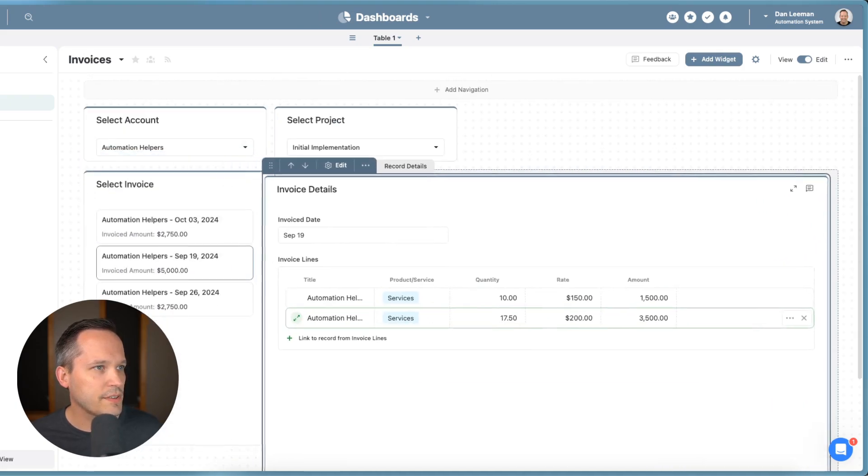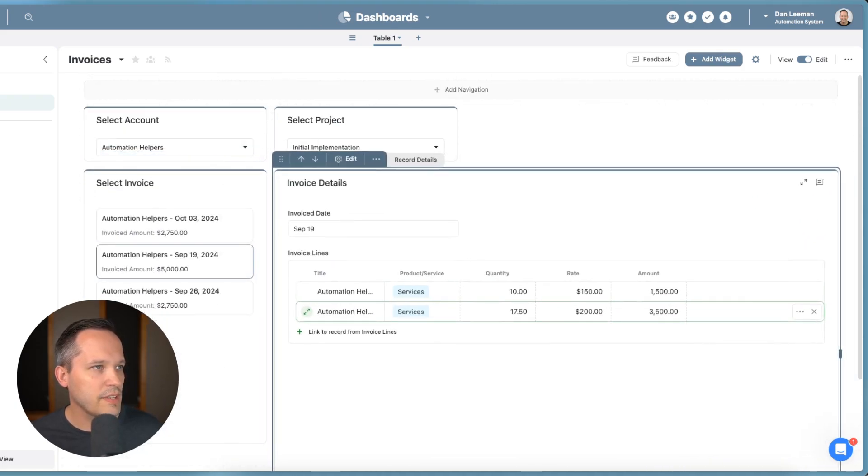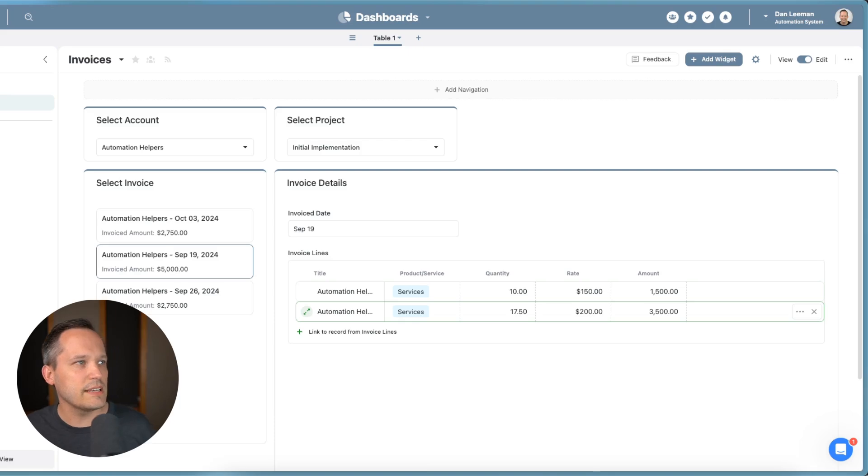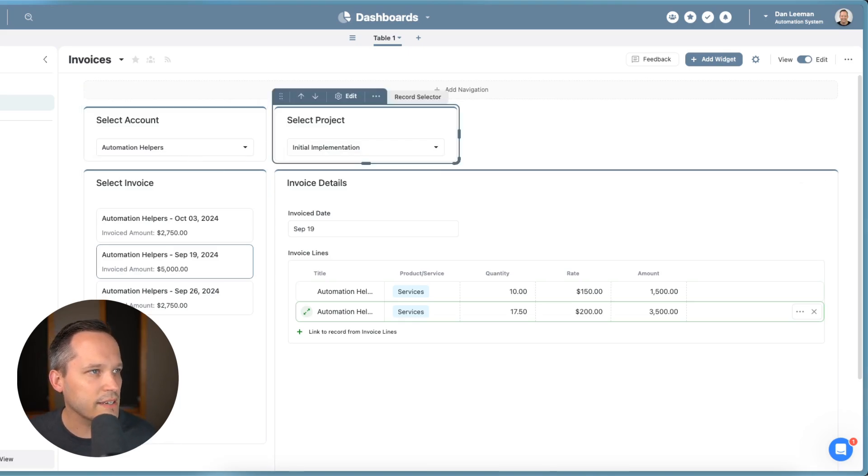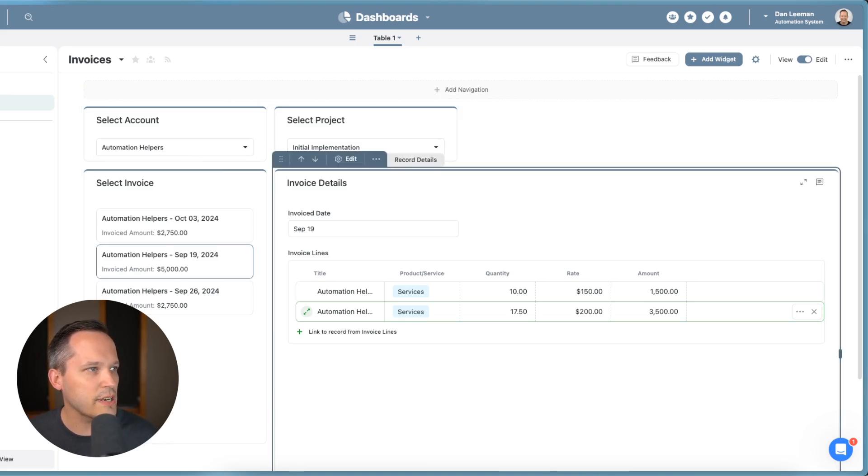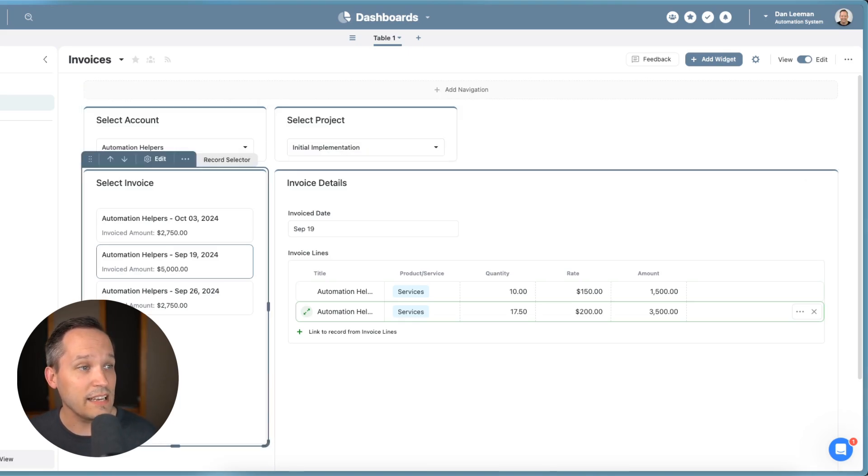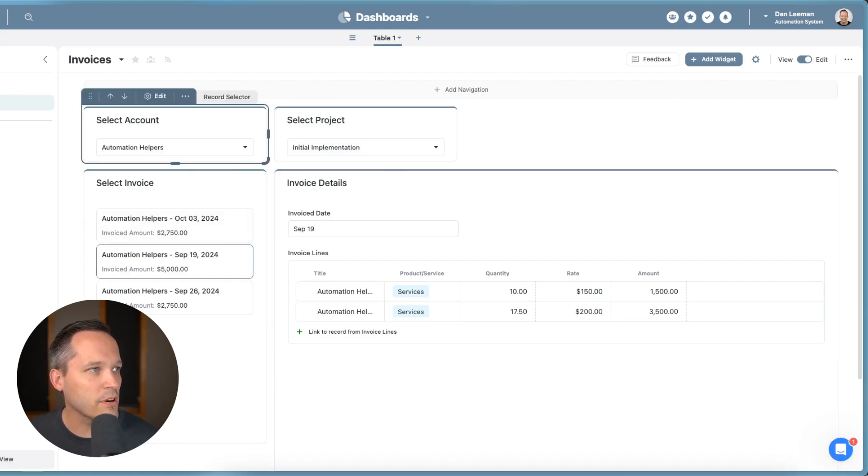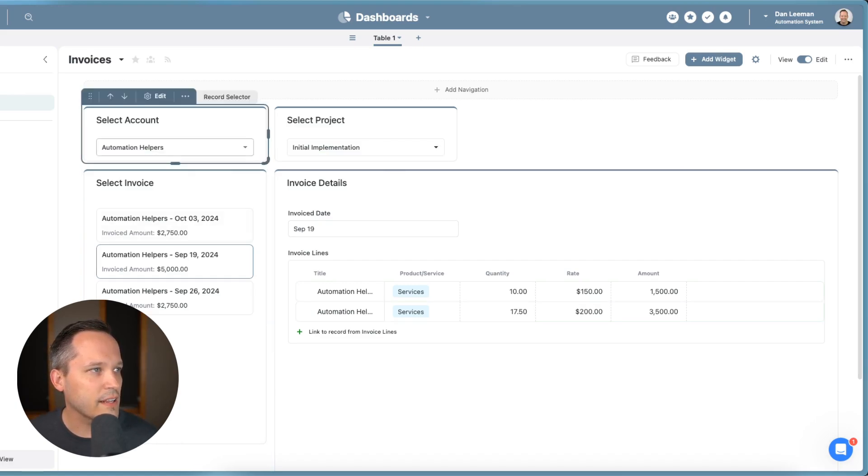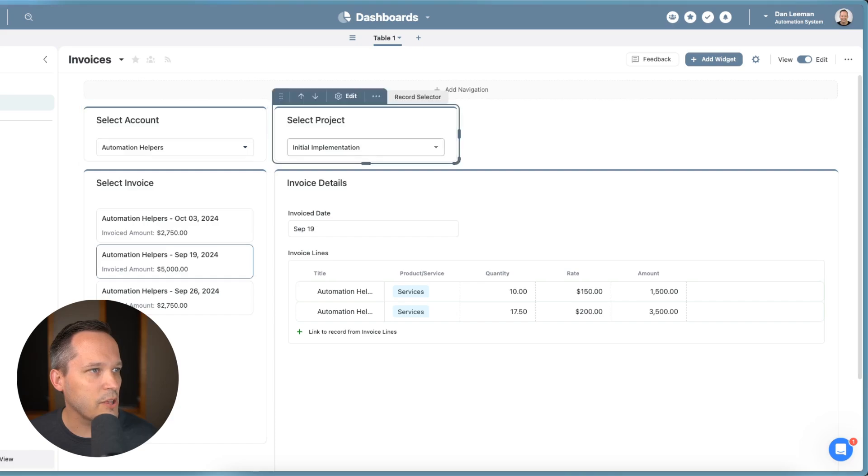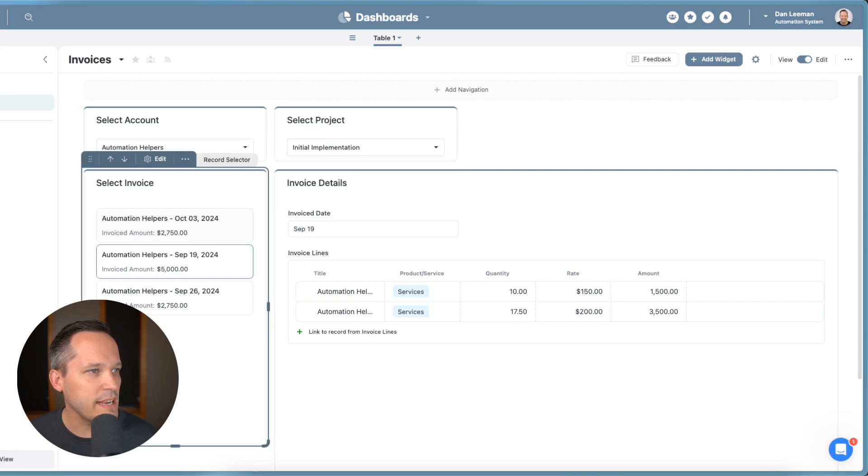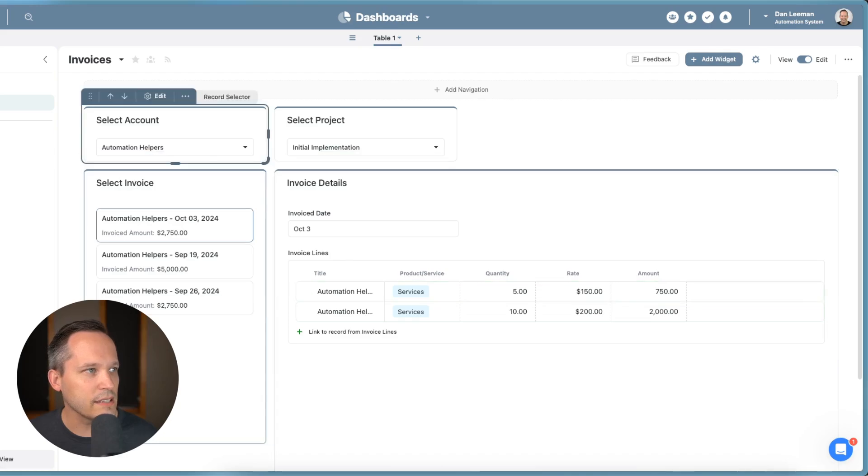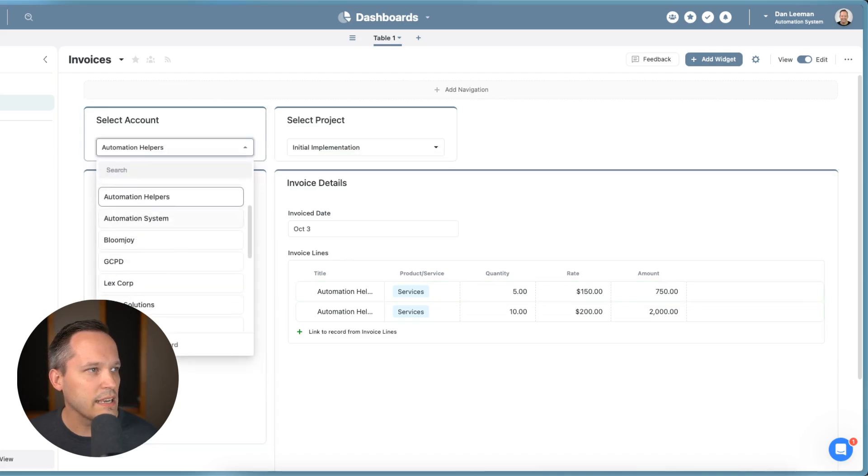So we're going to have this come up to the top. And then I'm going to shift this over. There we go. So this looks nicer. We've got that select account, select project, select the invoice, and now view the line items for that invoice. So again, if I click on automation helper's initial implementation on this invoice, it updates it so I can see the line items.